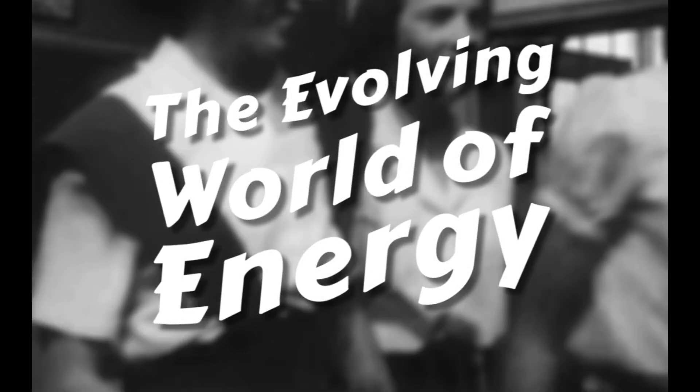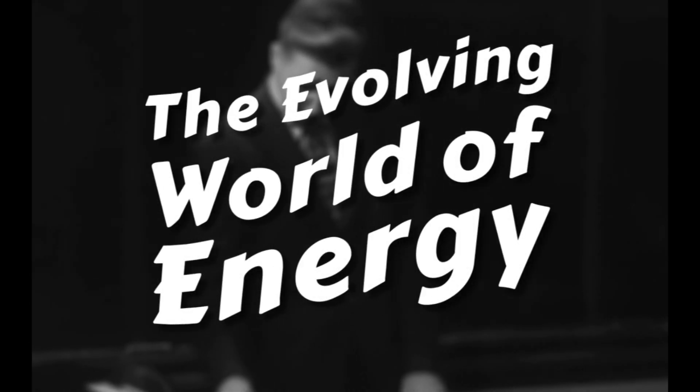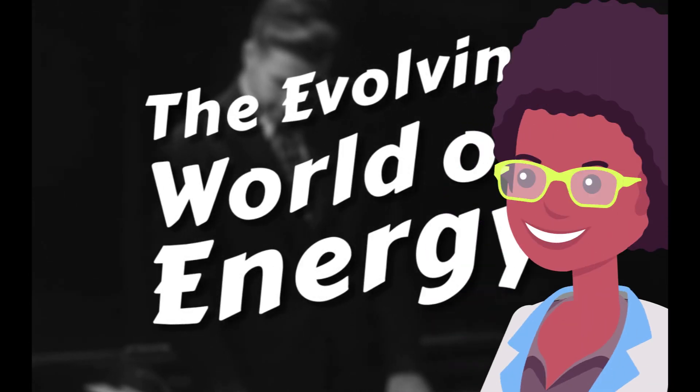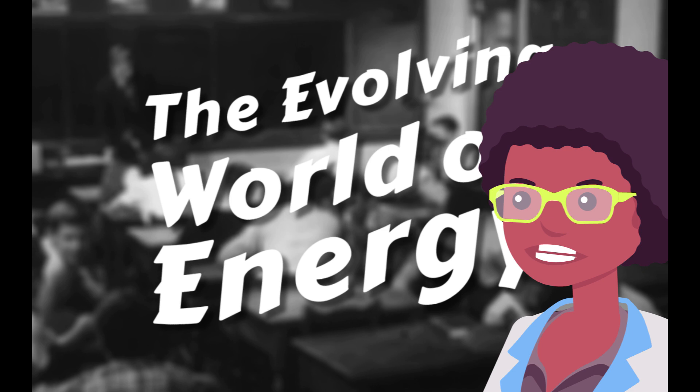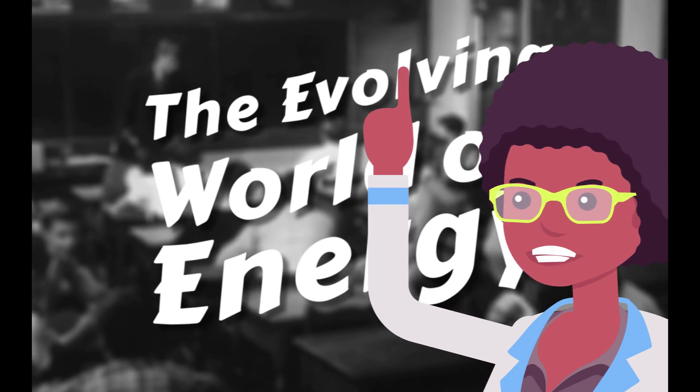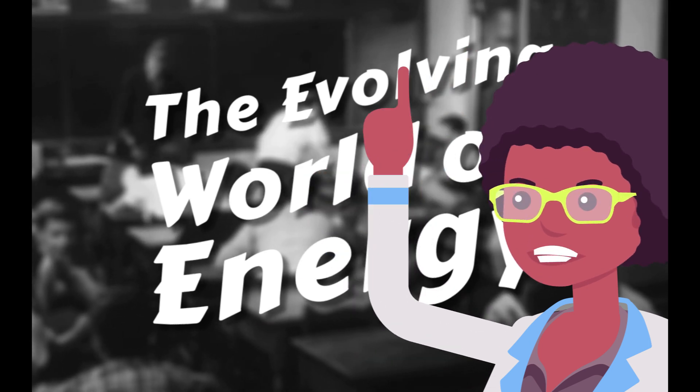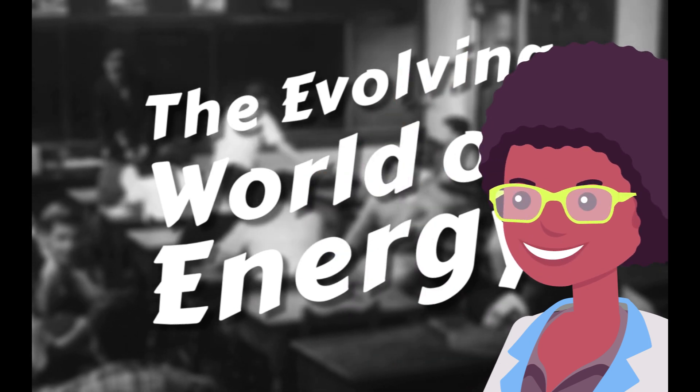Welcome to the evolving world of energy. I'm Professor Energy and I'm here to guide you on this incredible journey.